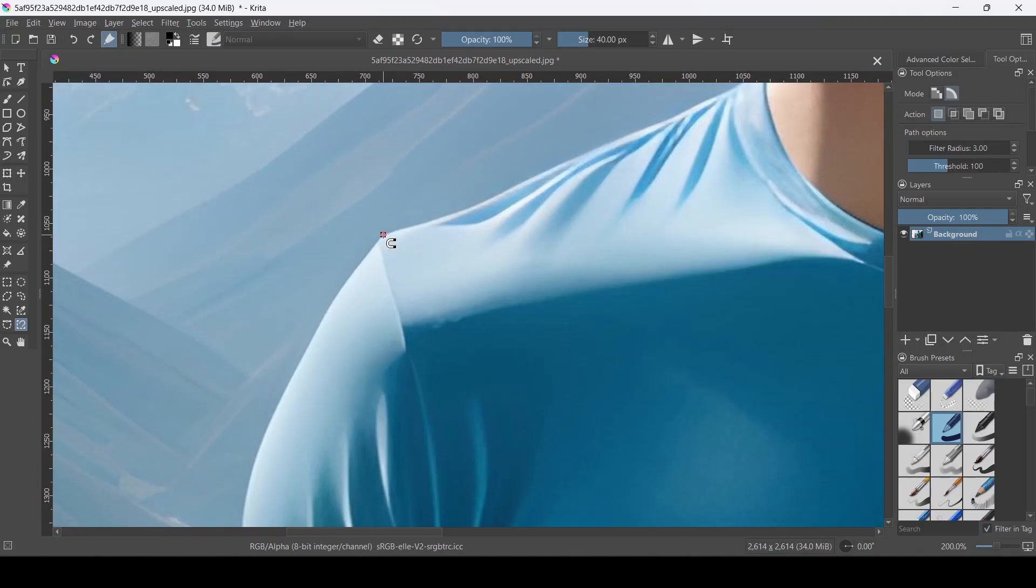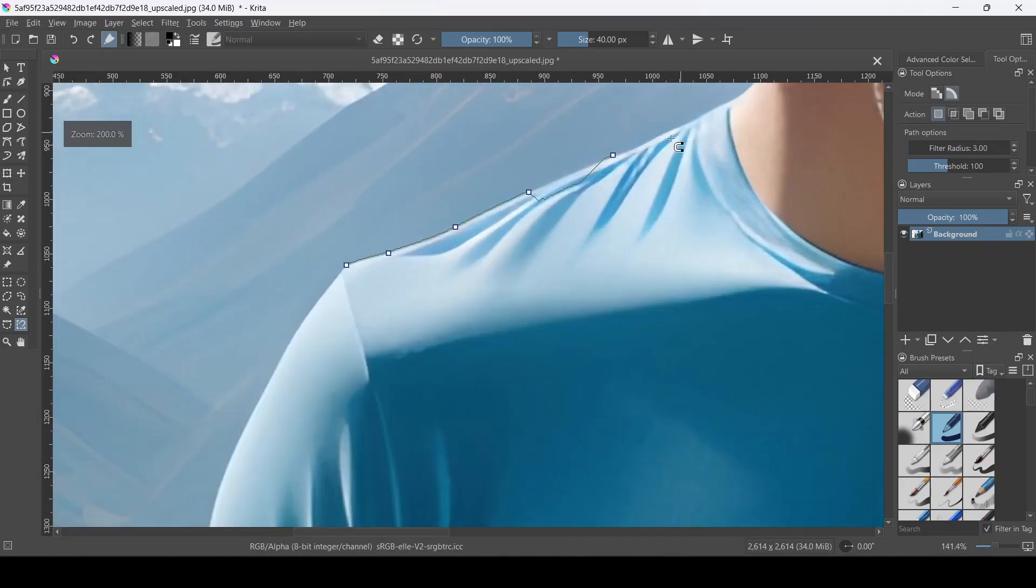So the first thing you're going to do is use the magnetic curve selection tool and select the entire outline of the shirt. This is the most tedious part of the process, so I'm going to fast forward through this bit.